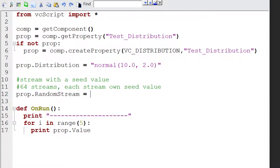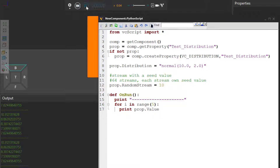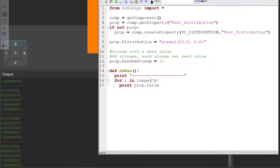So let's use 10, compile our code, and if we run the simulation, reset it, run it again, and reset it, we can see we're getting the same numbers over and over again when we start the simulation. Now why does that happen? It's happening because by default, these 64 streams in a layout have the same seed value. So if you want to get different values, you can just change the seed value of the stream you're using.